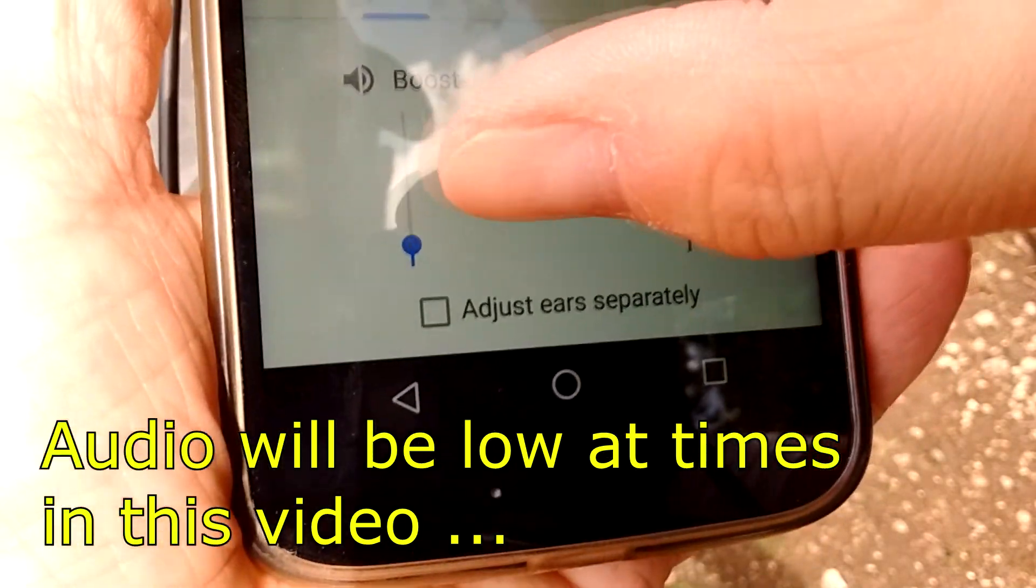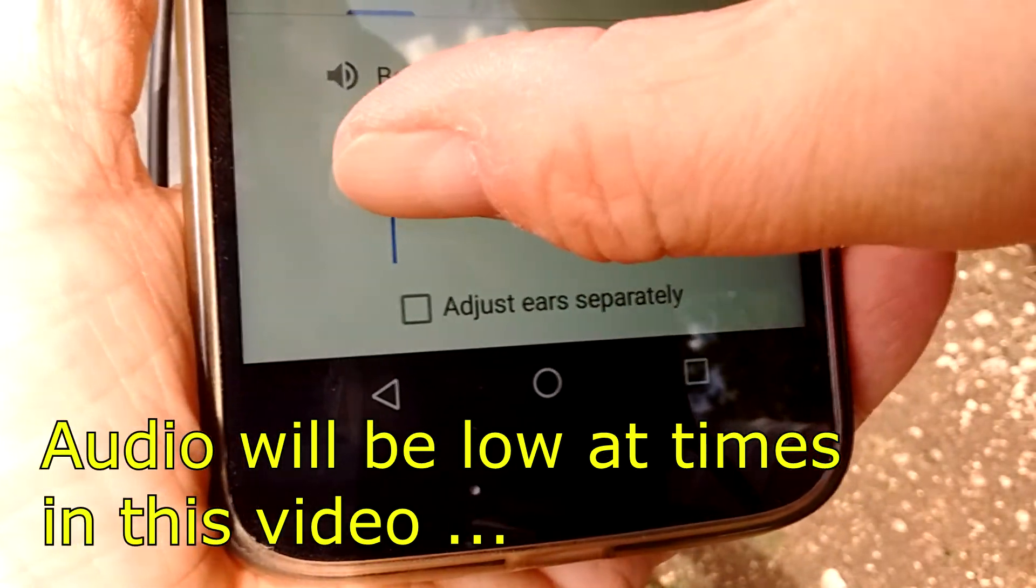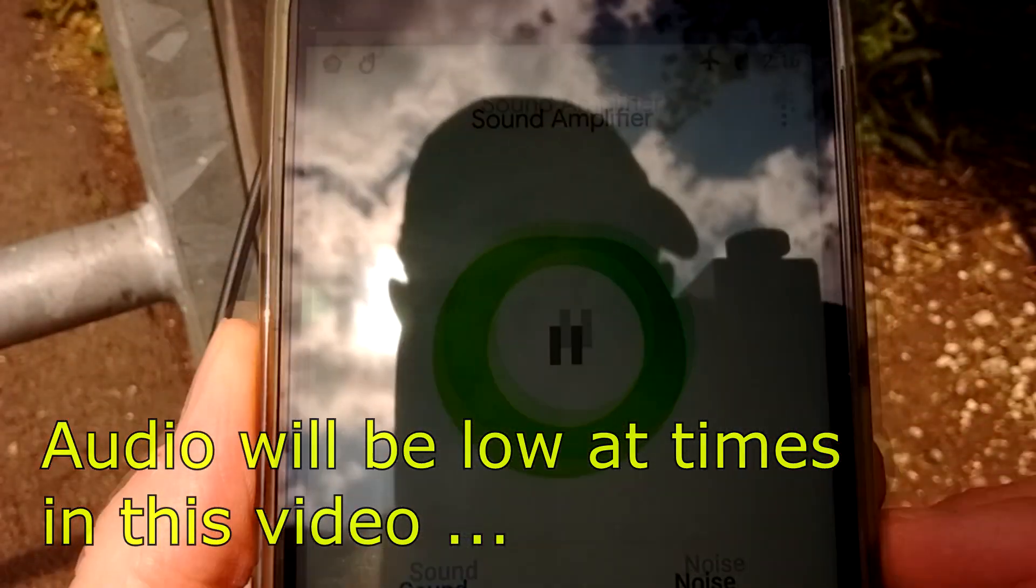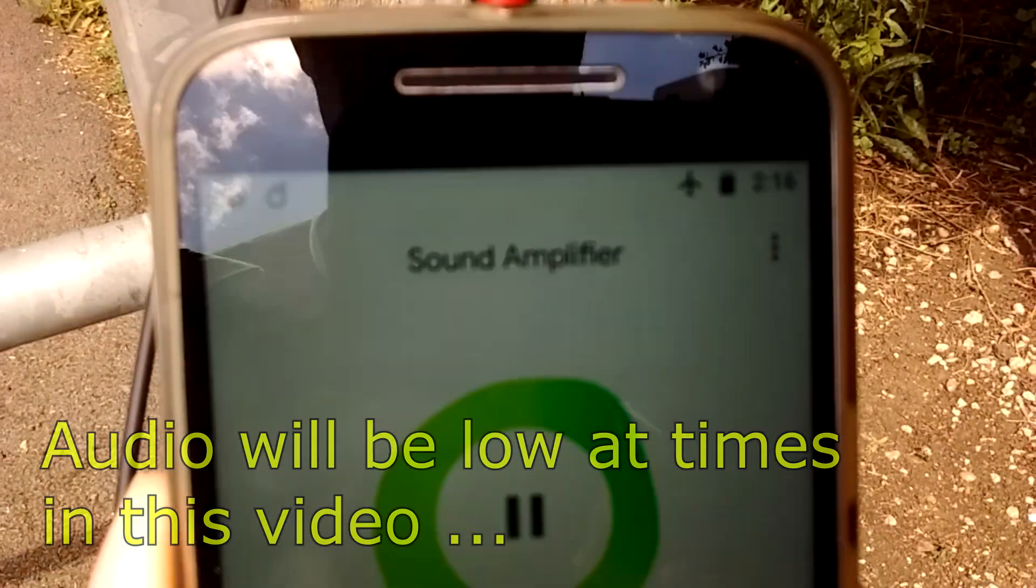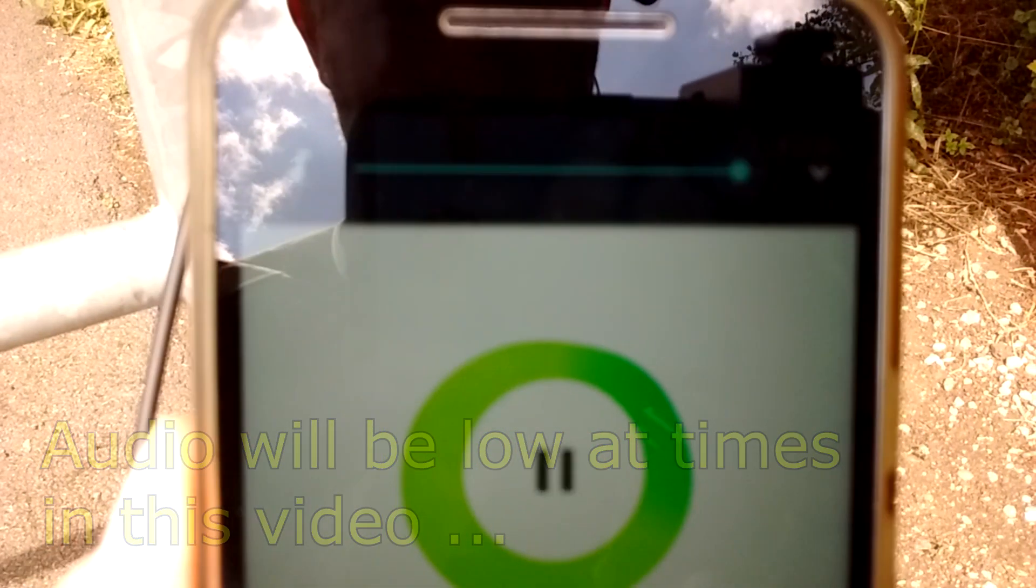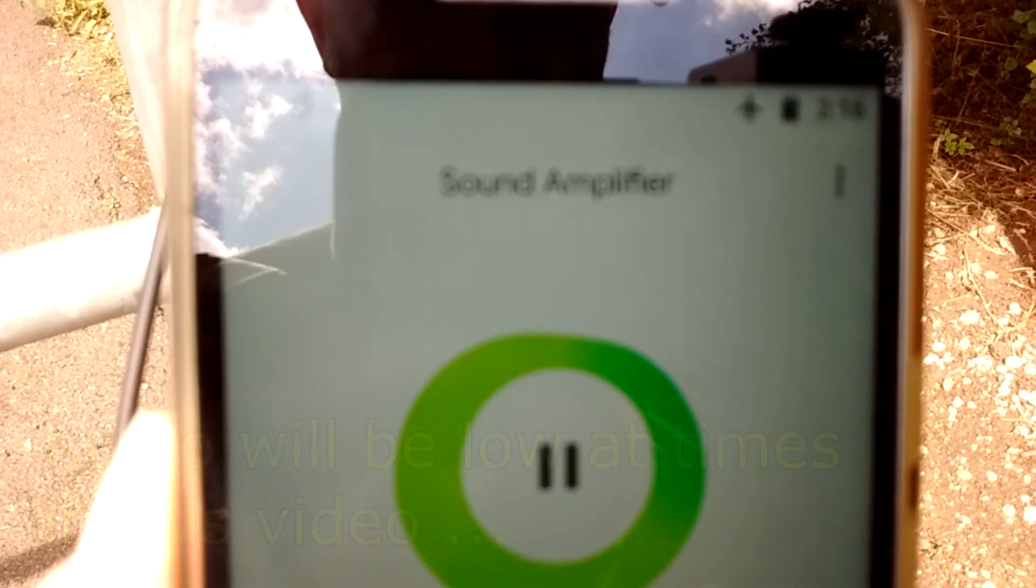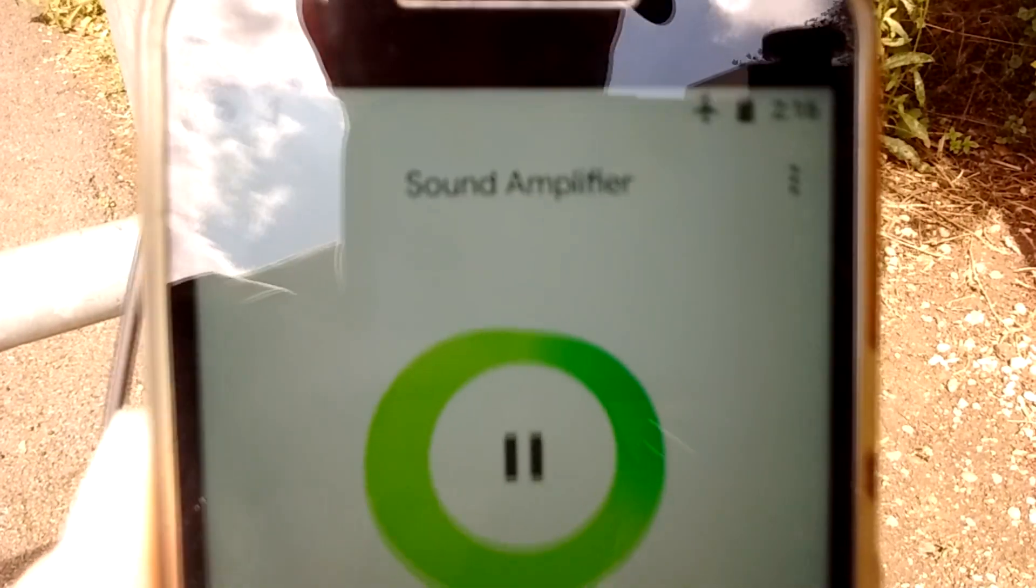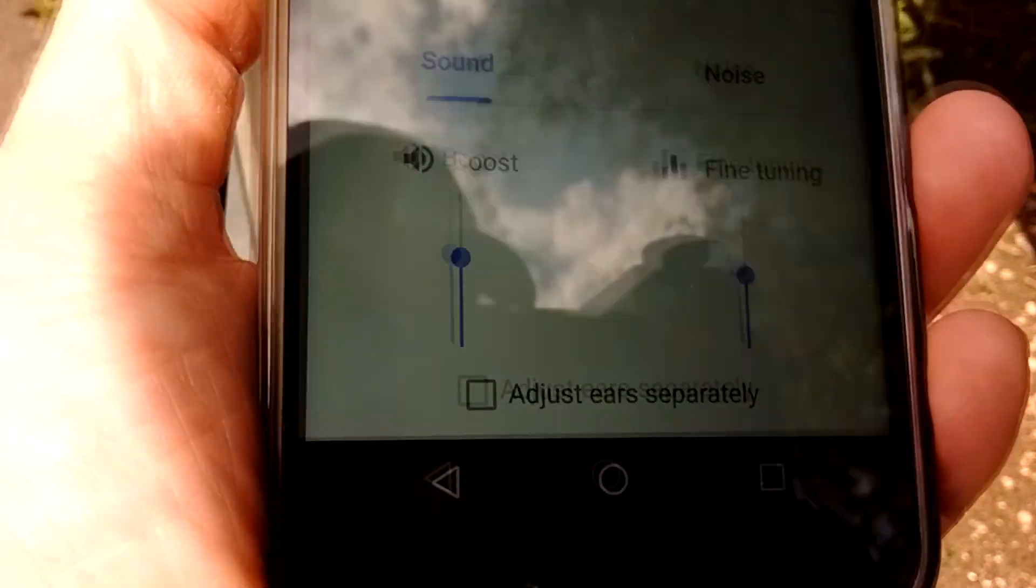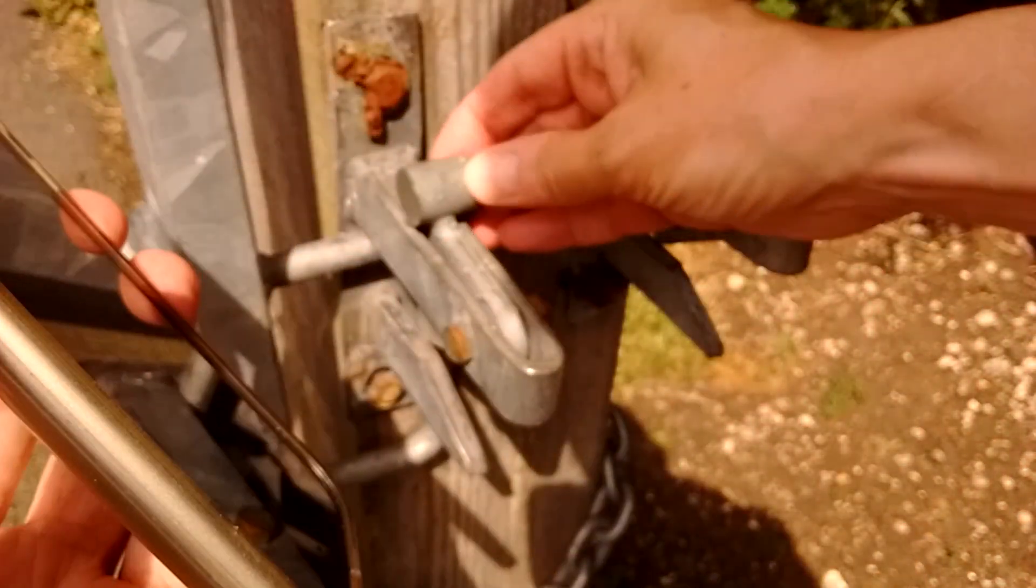So let's turn that to half boost. Volume on the phone is quite up high, as you can probably see. Watch, listen.